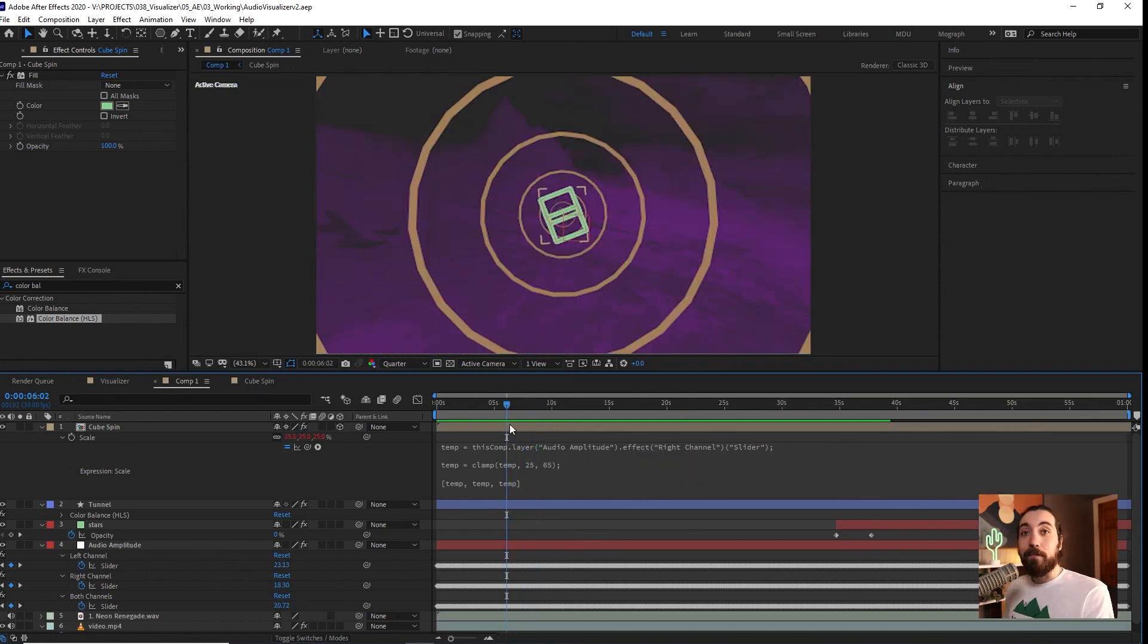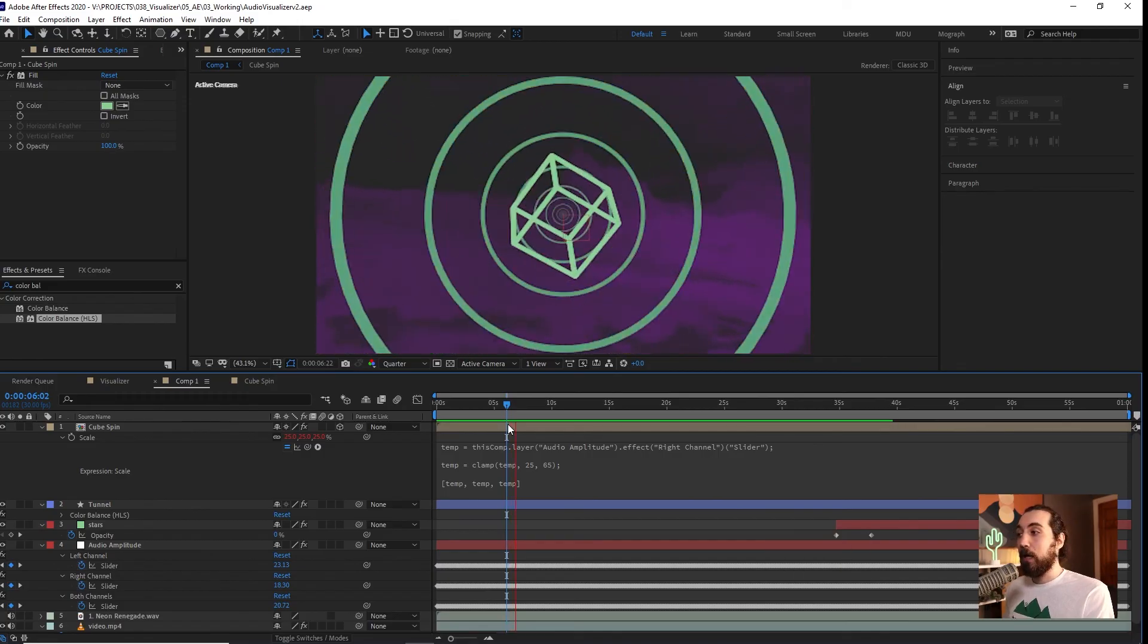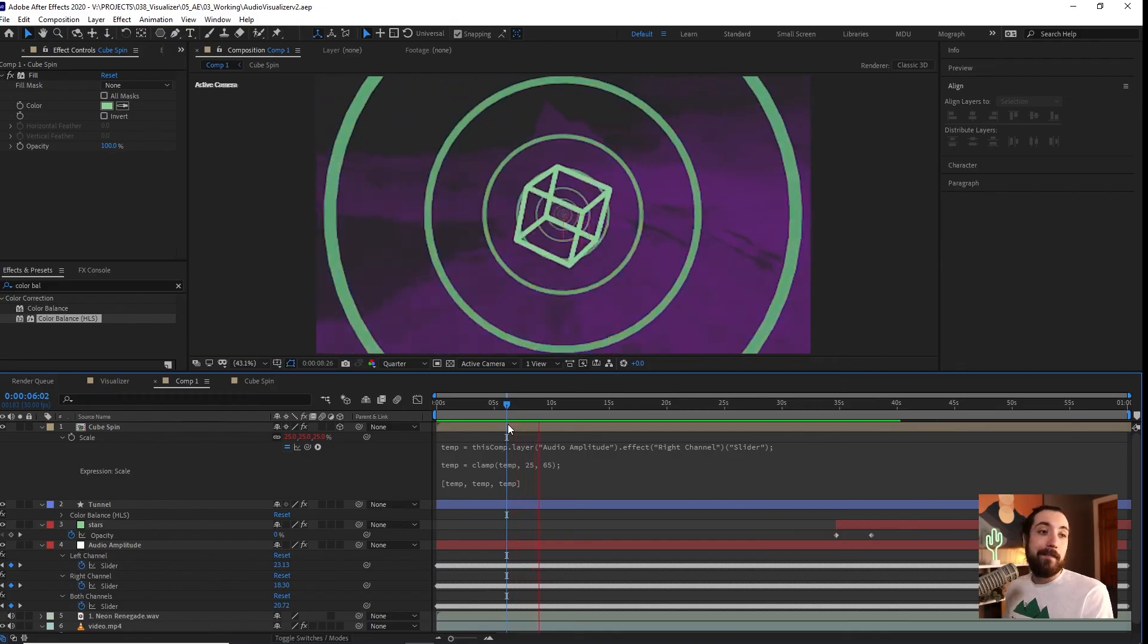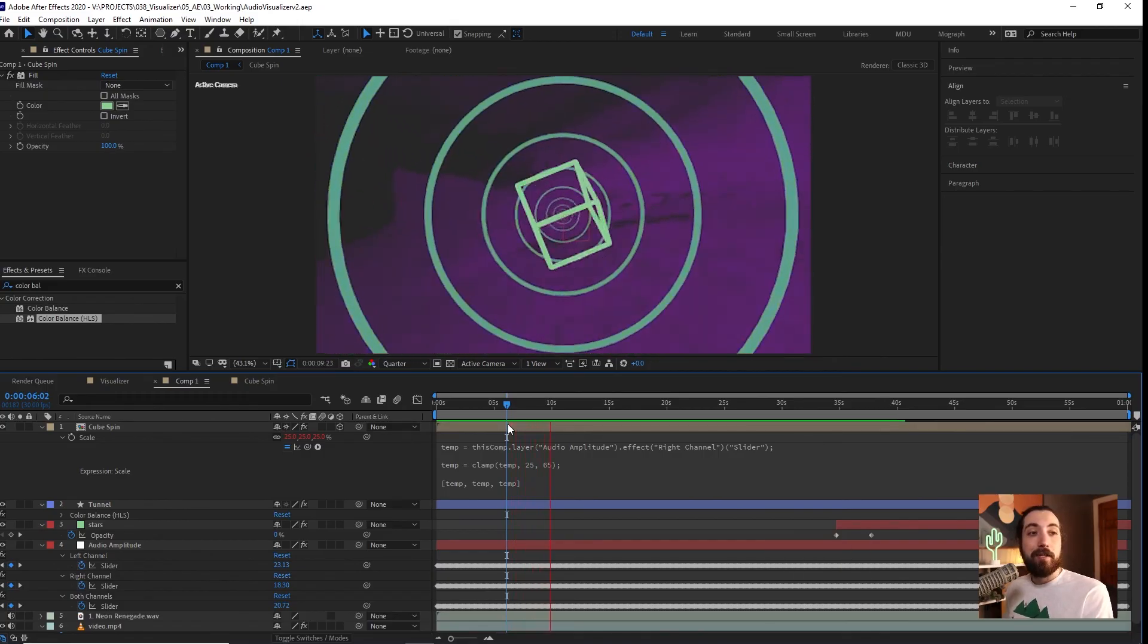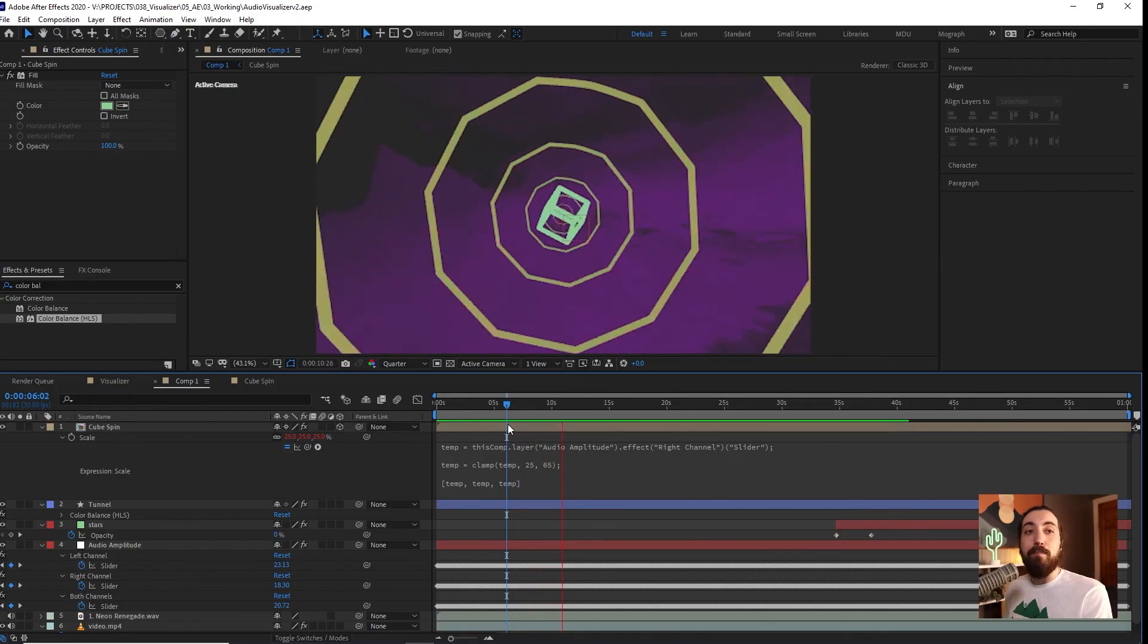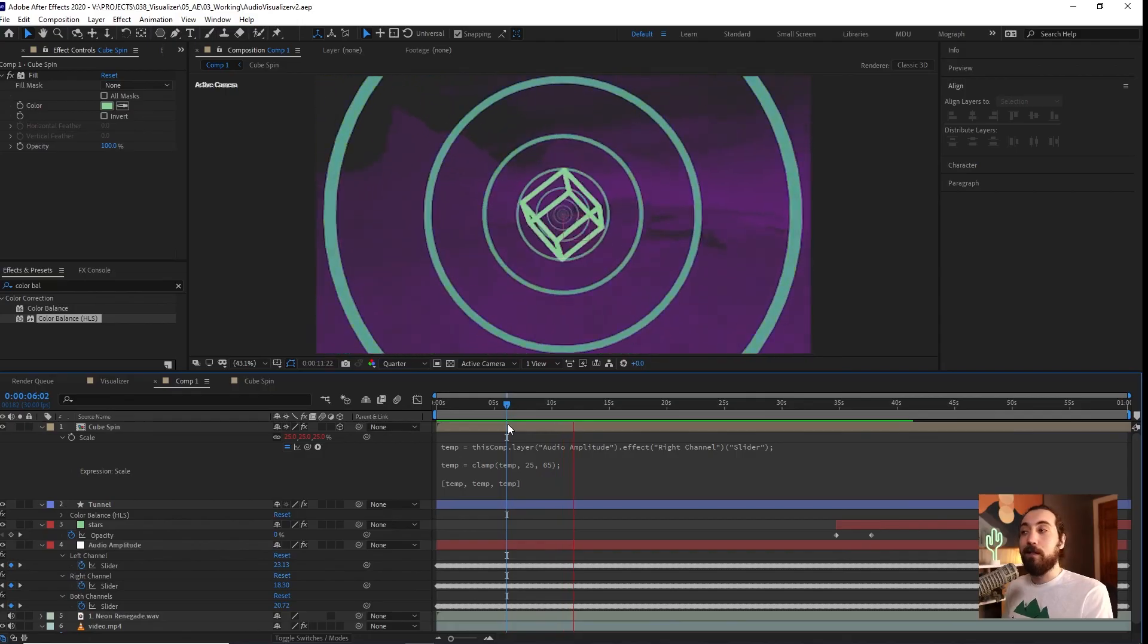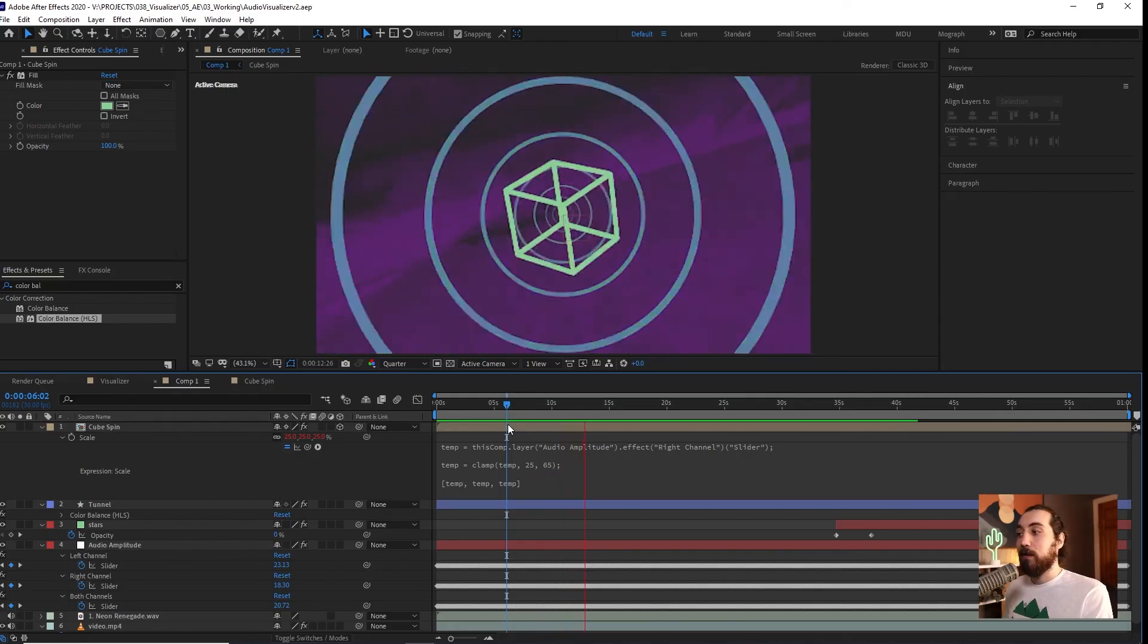So yeah, these are the tricks that I got for you. I hope that your visualizer is now bumping.